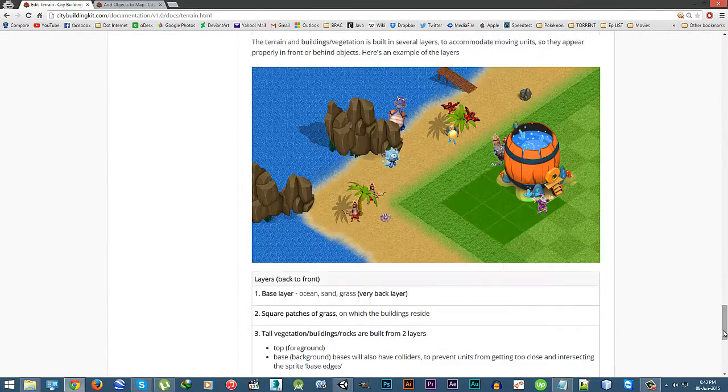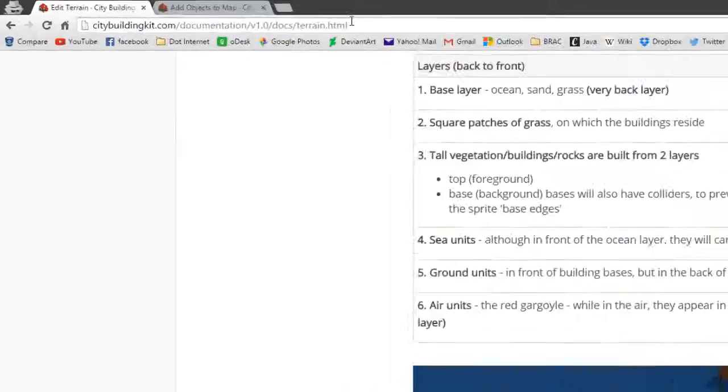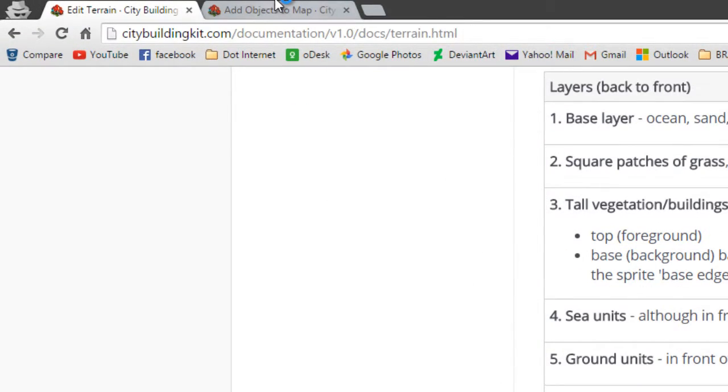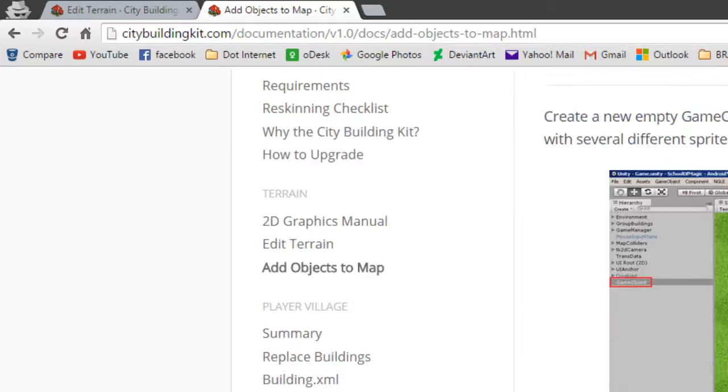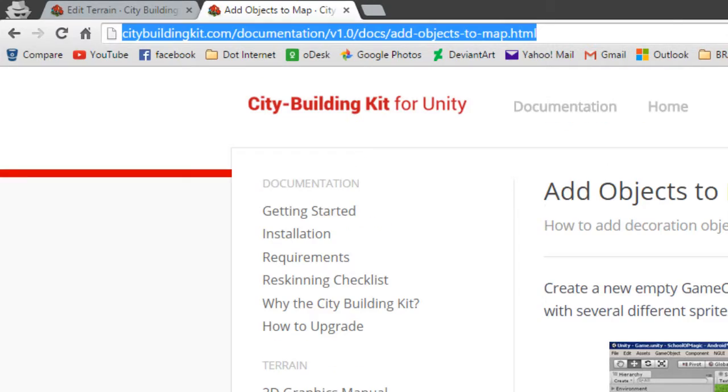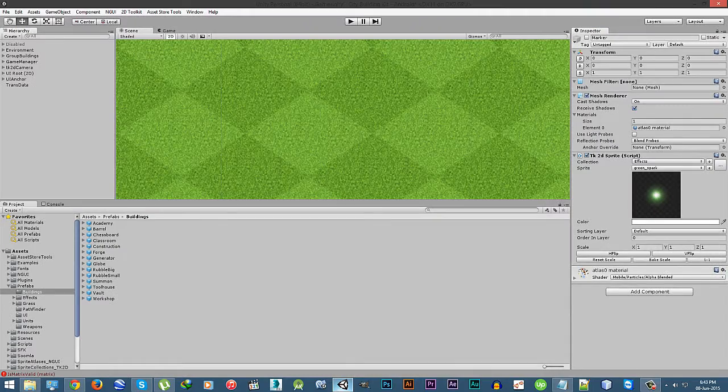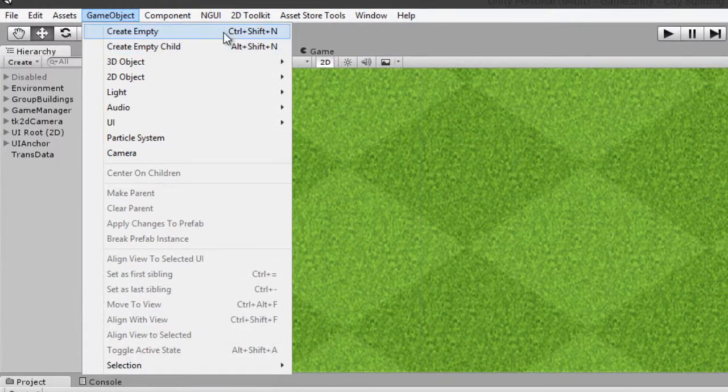The terrain, different sets of terrains are actually divided into different layers for collision as well as how the player will interact with each part of the terrain. Now let's add an object.